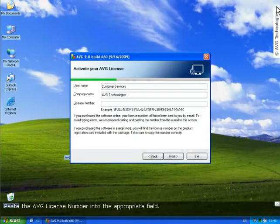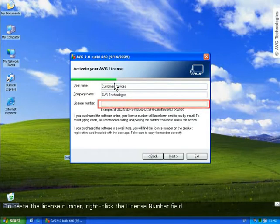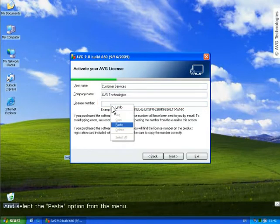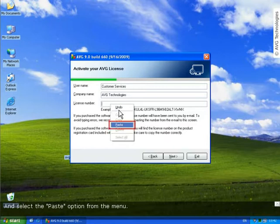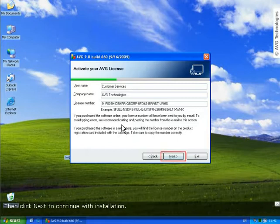Now paste the AVG license number into the appropriate field. To paste the license number, right-click the License Number field and select the Paste option from the menu. Now click Next to continue with the installation.